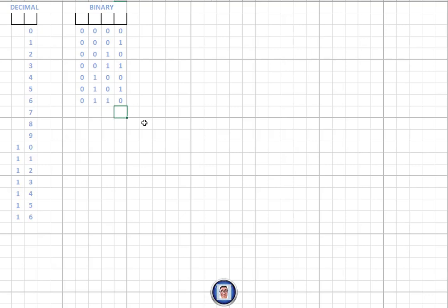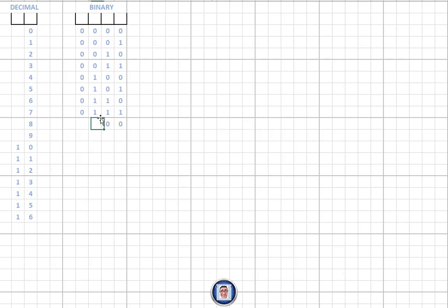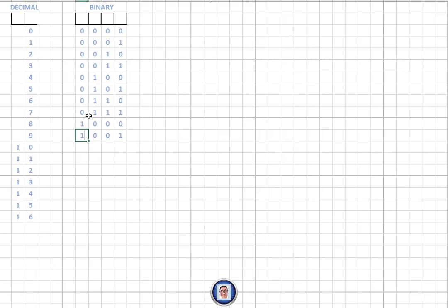We can now populate the whole grid up to eight. Just keep adding one and carrying forward. For seven to eight, we carry forward: one plus one plus one gives zero, carry forward; one plus one gives zero, carry forward; one plus one gives zero, carry forward; one plus zero gives one. For nine, we know eight, so we just add one in binary.